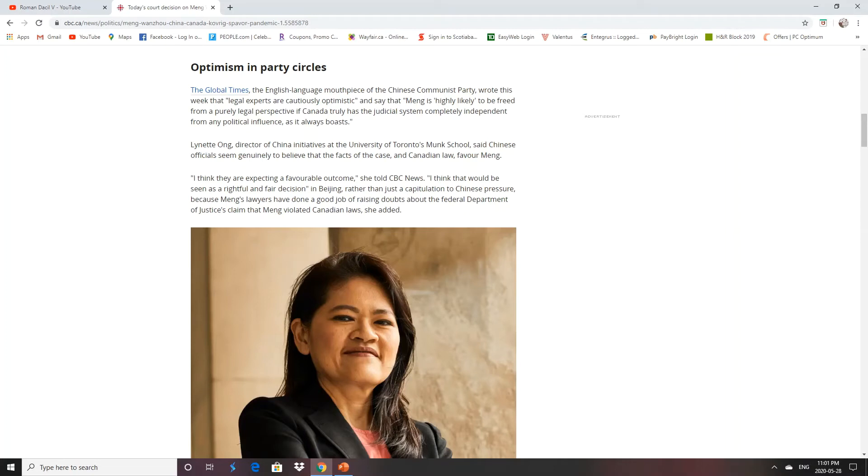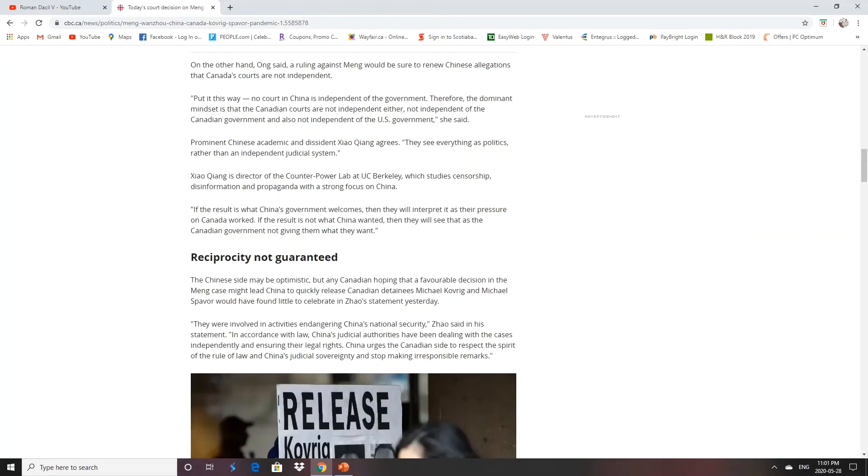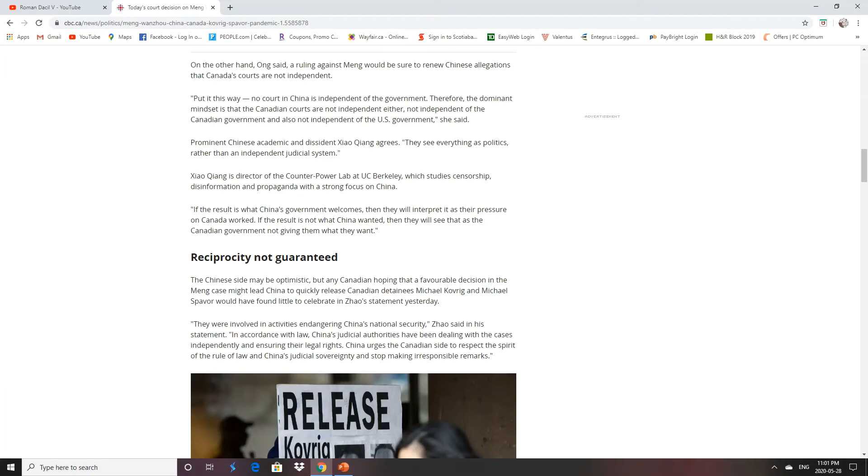So they're expecting a favorable outcome so it would be seen as a rightful and fair decision in Beijing rather than a capitulation to Chinese pressure. Because Meng's lawyers have done a good job raising doubts about the Federal Department of Justice claims that Meng violated Canadian laws. And because the ruling went against Meng, they renewed Chinese allegations that Canada's courts are not independent. Mainly because there's no independent court in China of the government. They're all government-controlled. They have a 99.9% conviction rate. Therefore, the dominant mindset is that Canadian courts are not independent, nor independent of the Canadian government, and also not independent of the U.S. government.